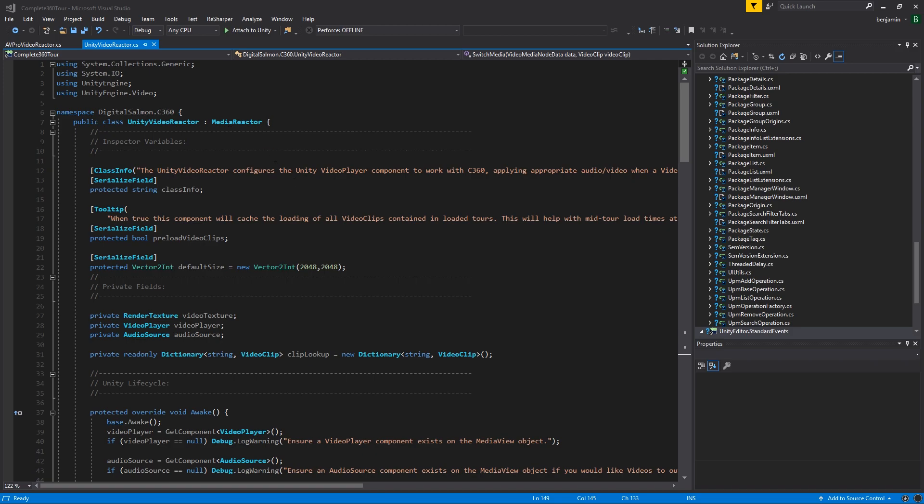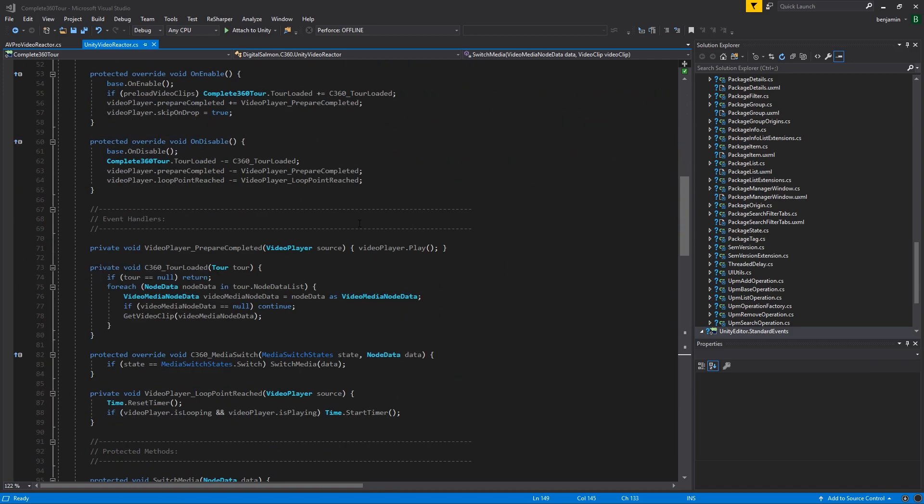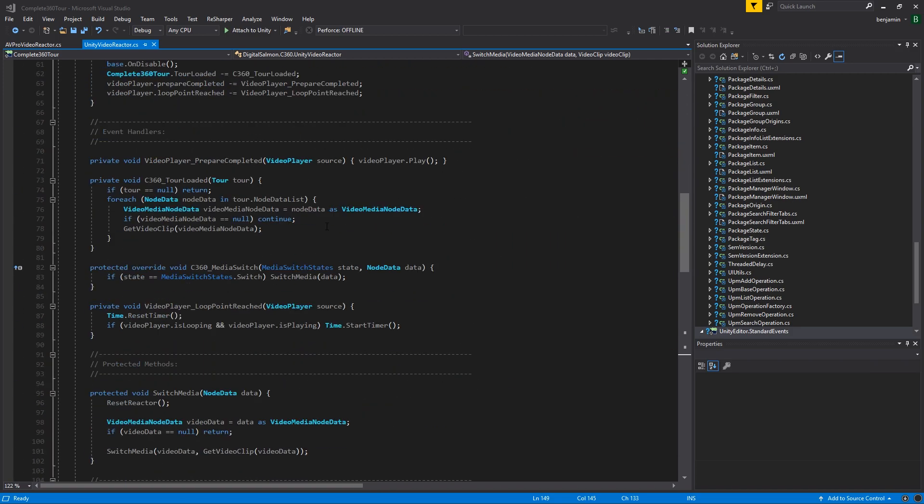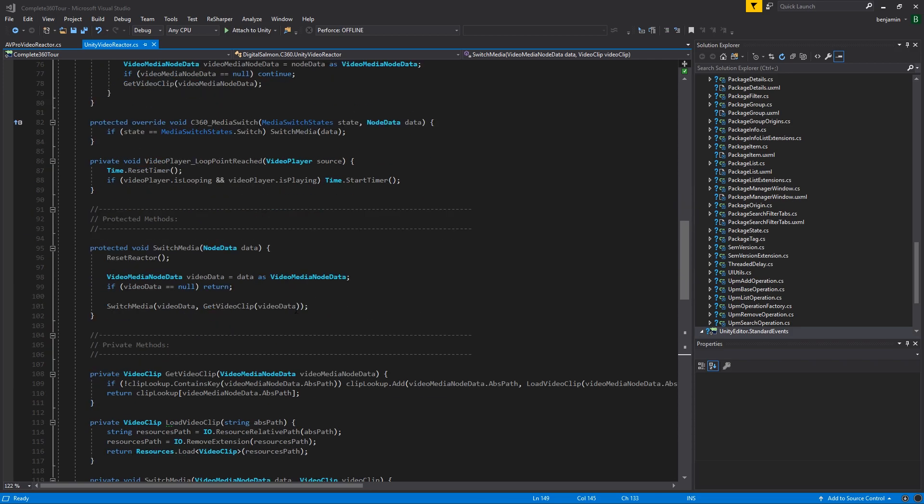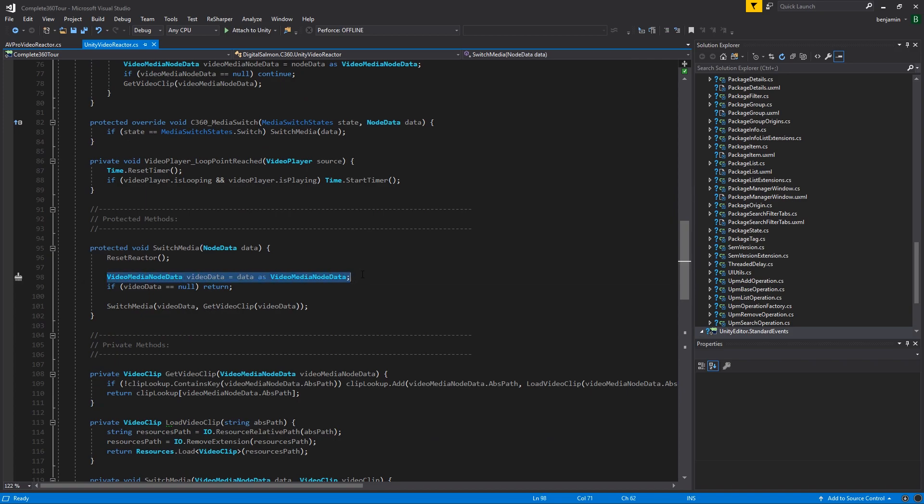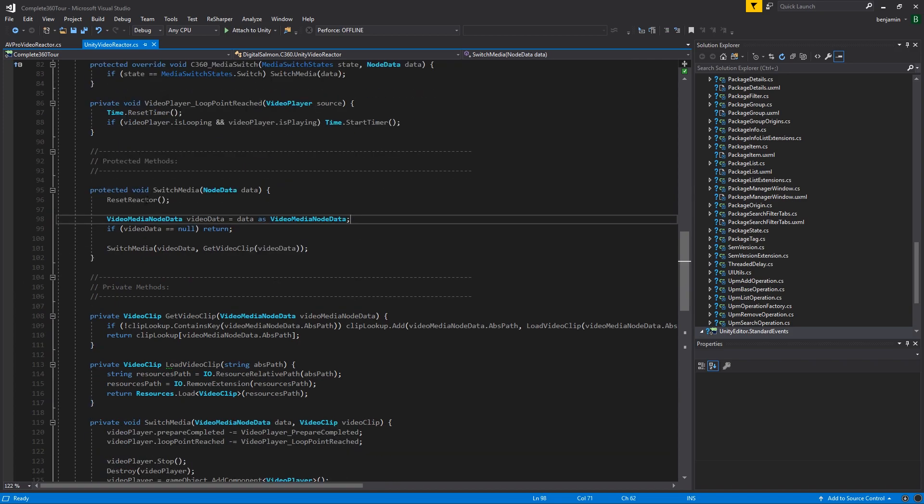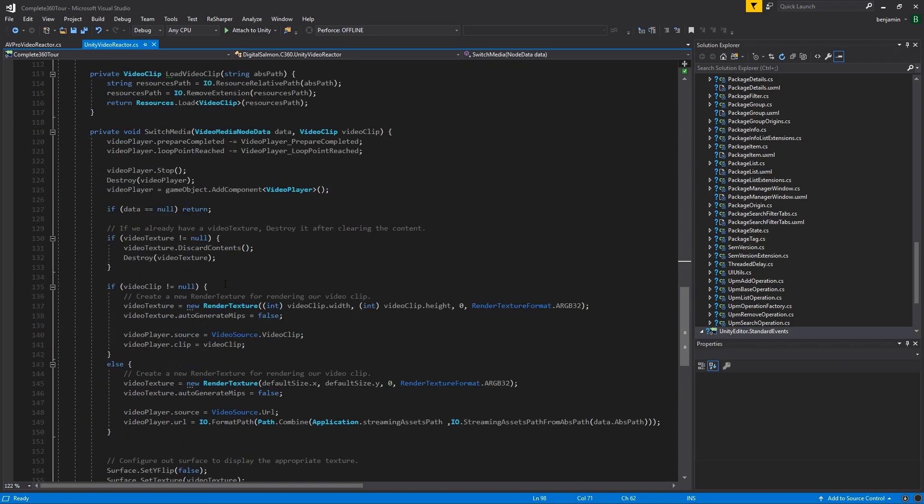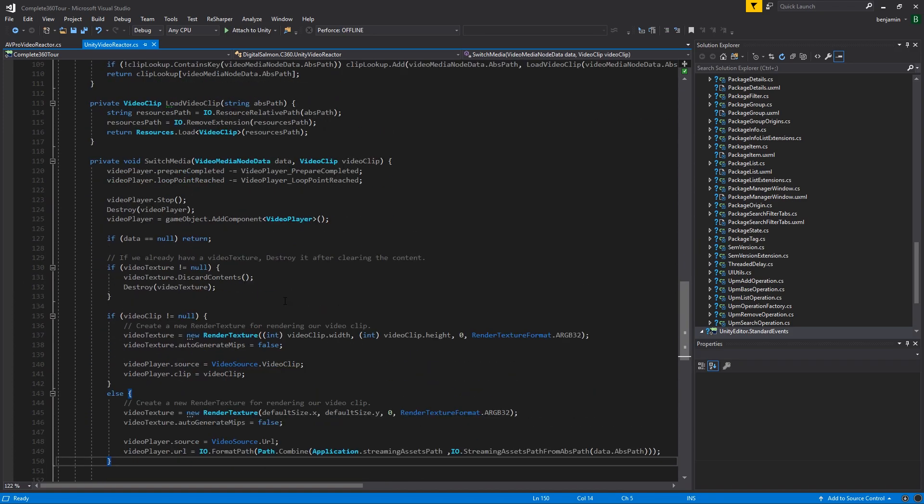This means we can override a few methods. The most important method is C360 media switch, and we check that we're in the middle of our switch state. If so, we check are we in a video media node data, and if so we switch our media. If there's no video clip associated with the node data, then this script will attempt to load it from resources.